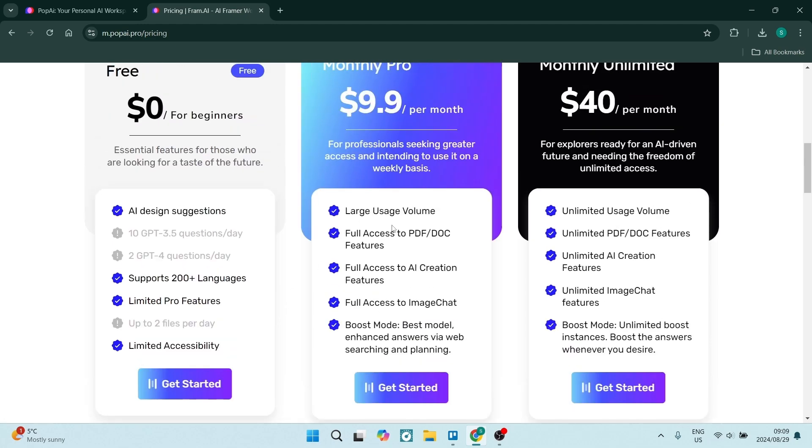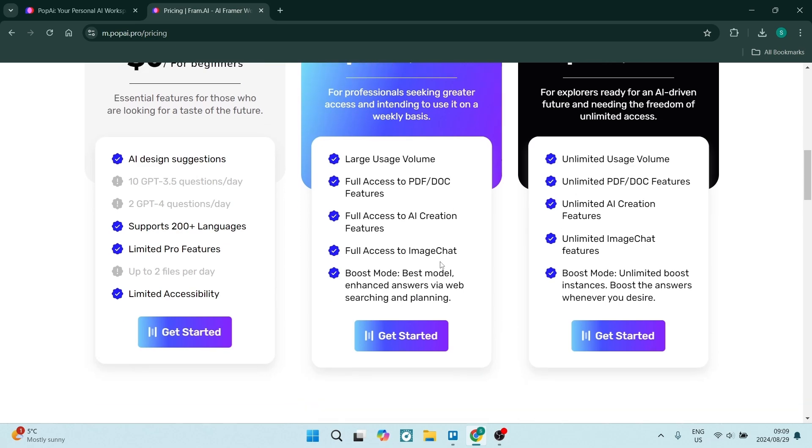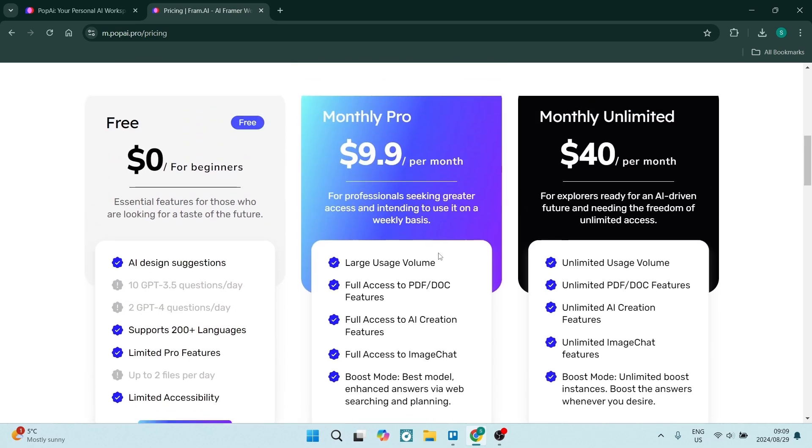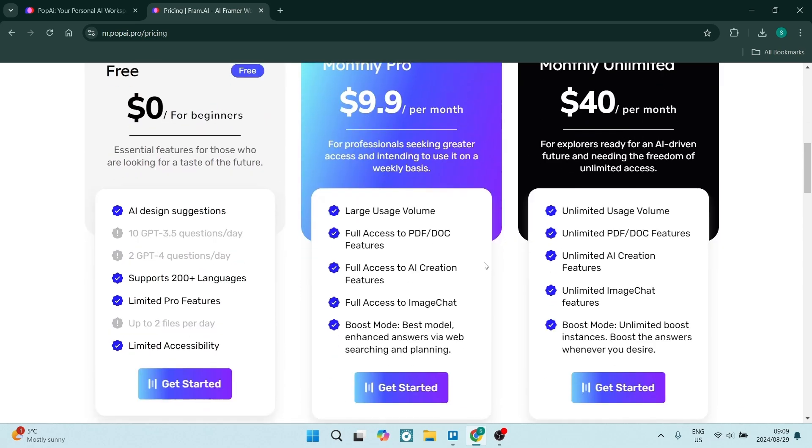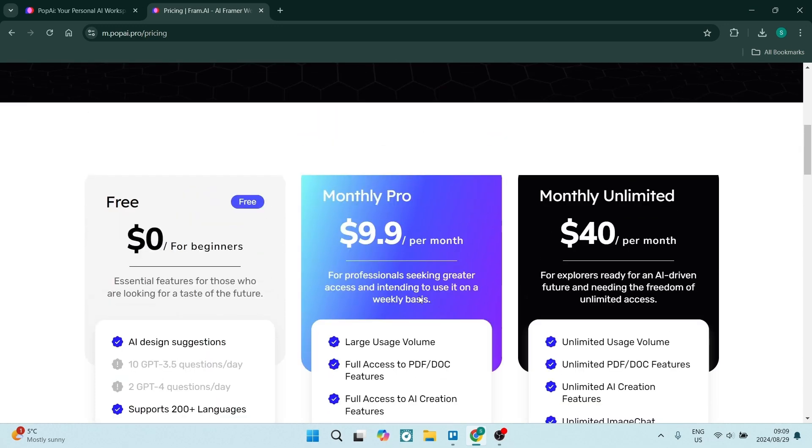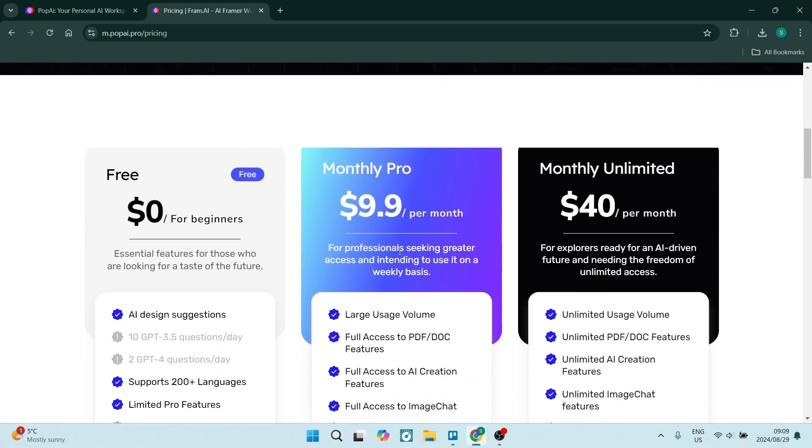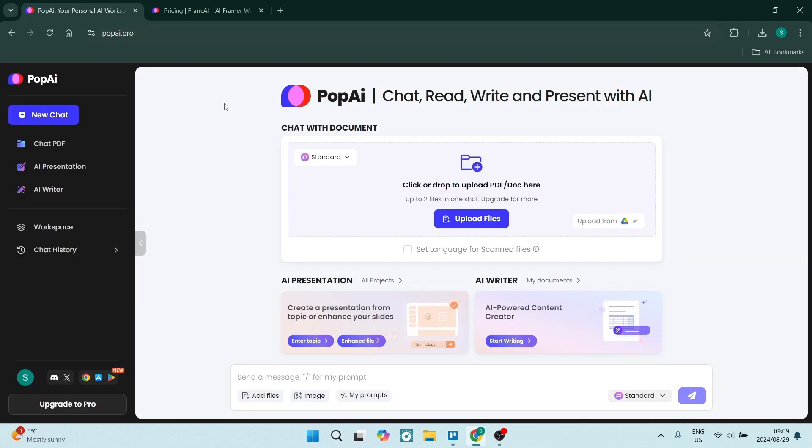Now, the pro features, some of them can include large usage volumes, full access, up to 2000 page documents and really it's tons of awesome value. Just have a look at what you'll be paying. So you'll be paying like $10 per month, which is amazing.